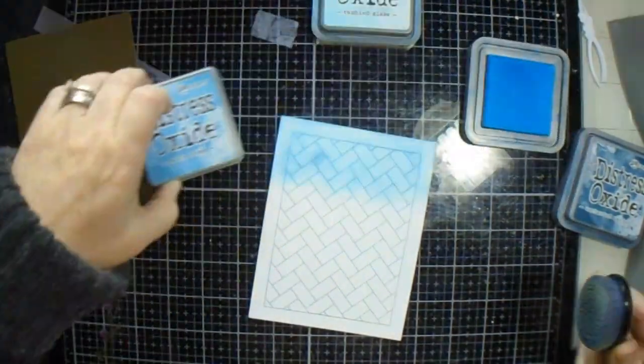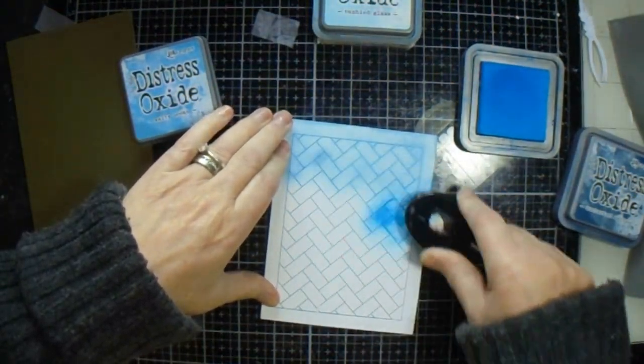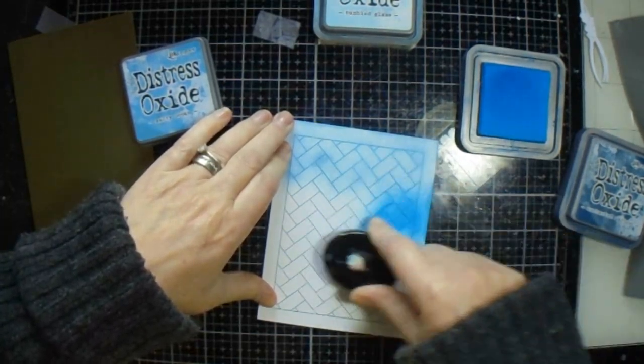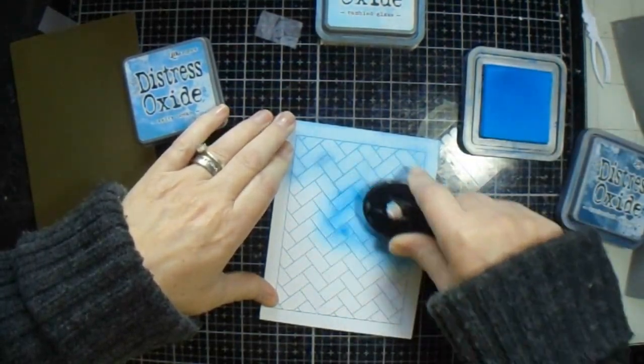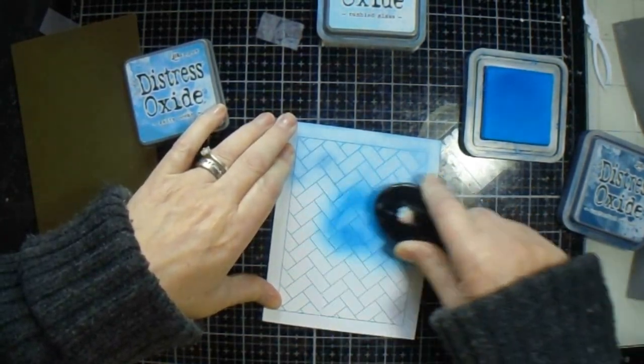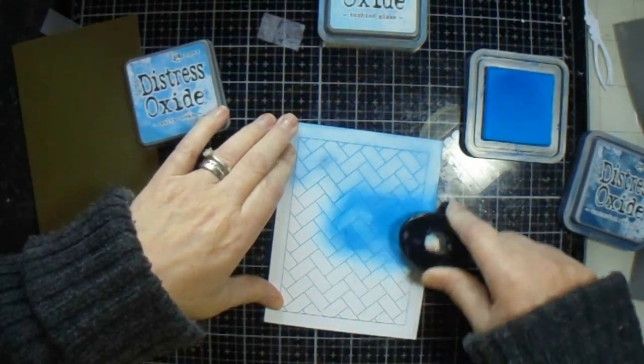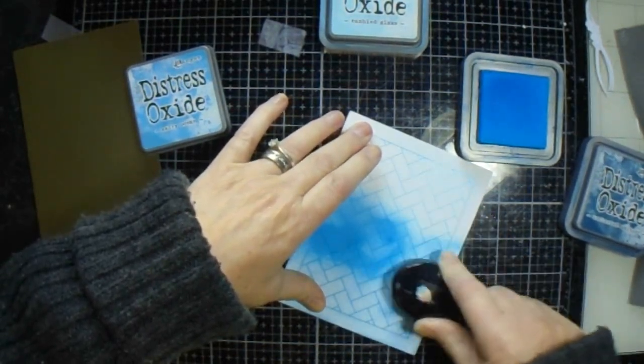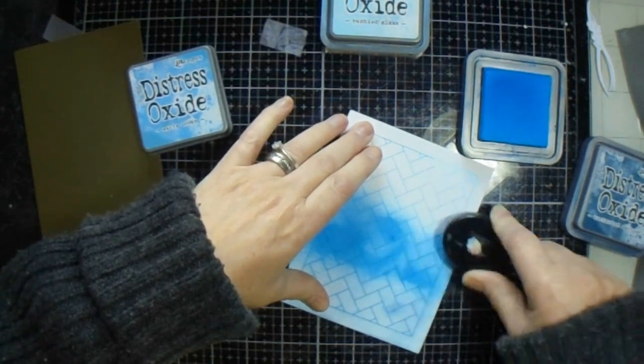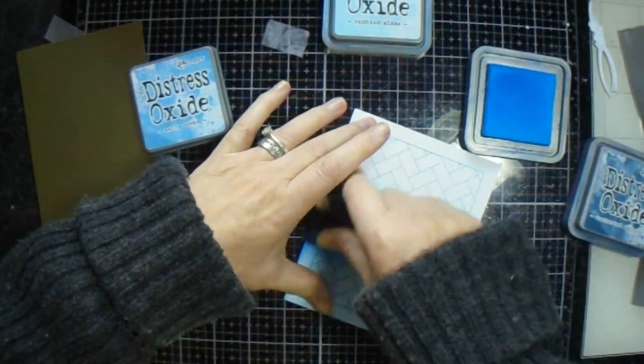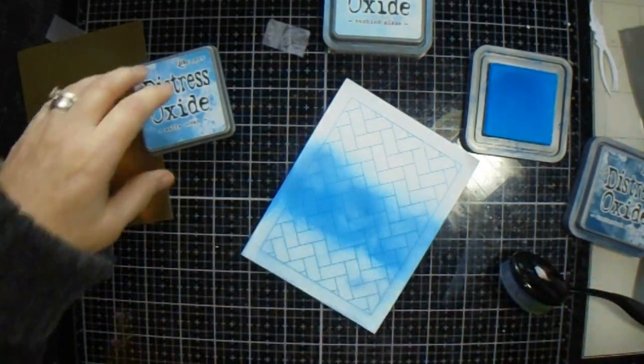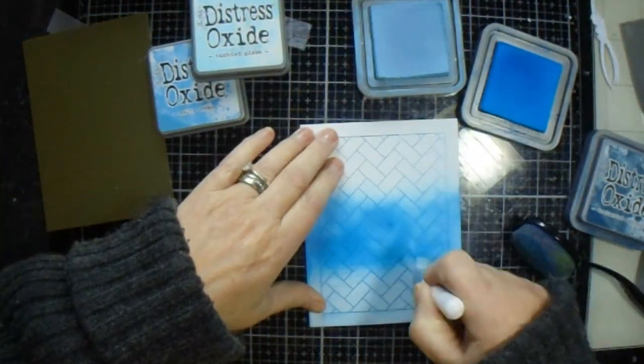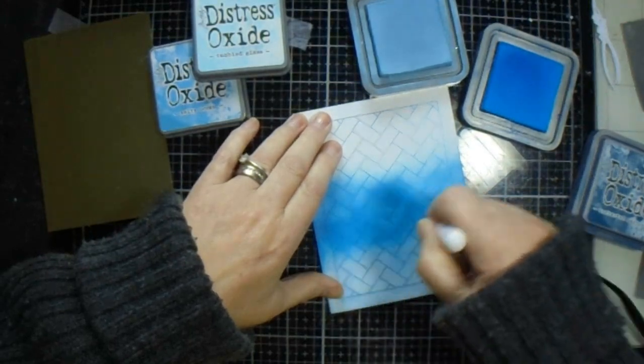Then we're going to use the Salty Ocean. You see I do need a new brush because this is coming out a bit clumpy. So that will have to be on my to-do list. And then let me see this one. Do that and get that a bit better blended.